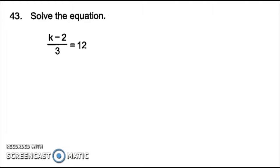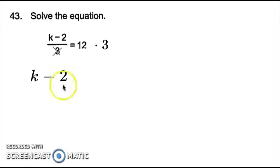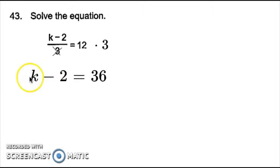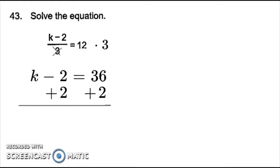Number 43, k minus 2 over 3 equals 12. I notice this 3 at the bottom. To get it out of the fraction, I have to multiply it because being at the bottom means it's dividing. So I cross that out and bring it to the other side. I bring down everything that's left on the left side, which is k minus 2. I set that equal to 12 times 3, which is 36. Then, to get k by itself, I have to move this minus 2, and the opposite of minusing 2 is adding 2. So I add 2 to both sides and I get k equals 38. My answer for number 43 is 38.